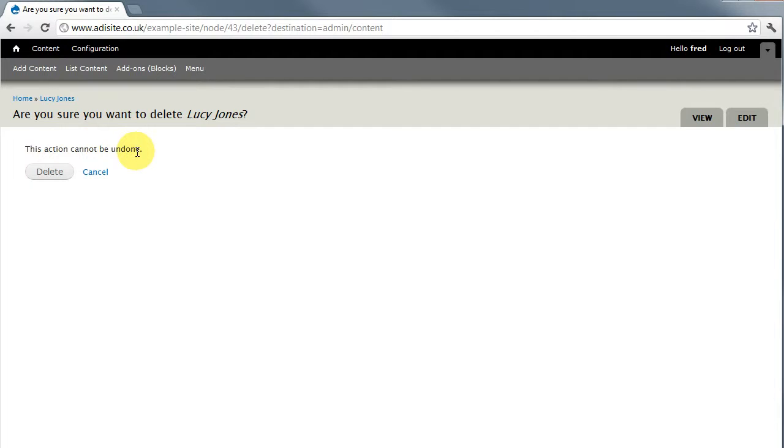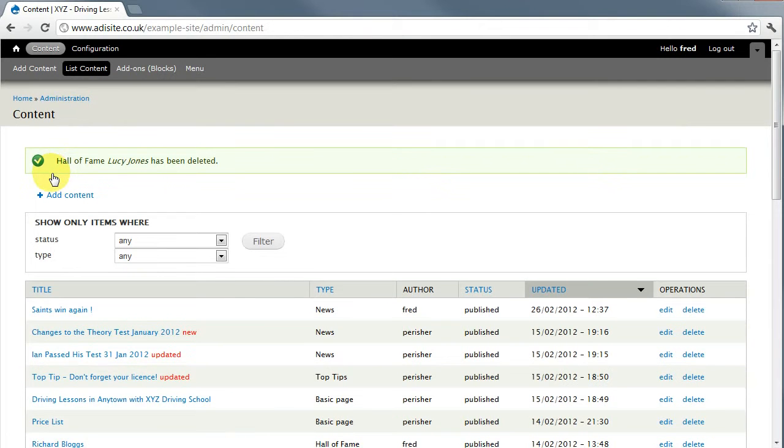So just think before you press delete because you can't get it back, you'll have to re-enter it. So if I were to click on delete she's gone and I have done that and it says here Lucy Jones has been deleted.